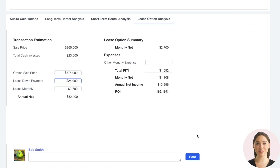As you can see, Deal Central provides powerful analysis tools to allow you to quickly and efficiently determine if this deal is one that you want to do.